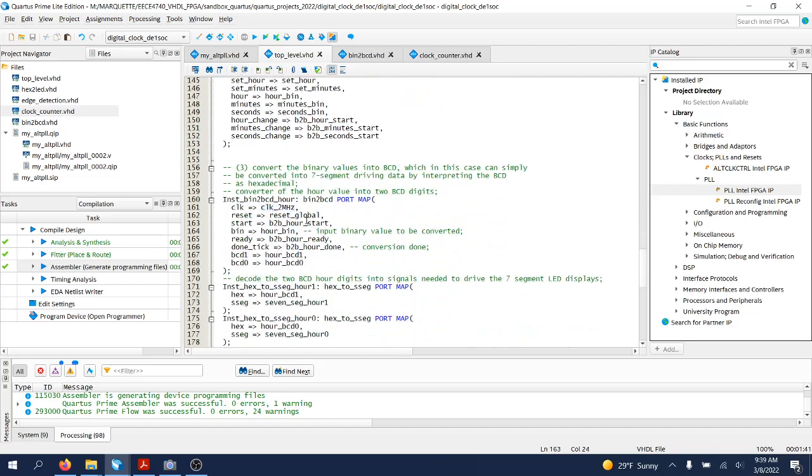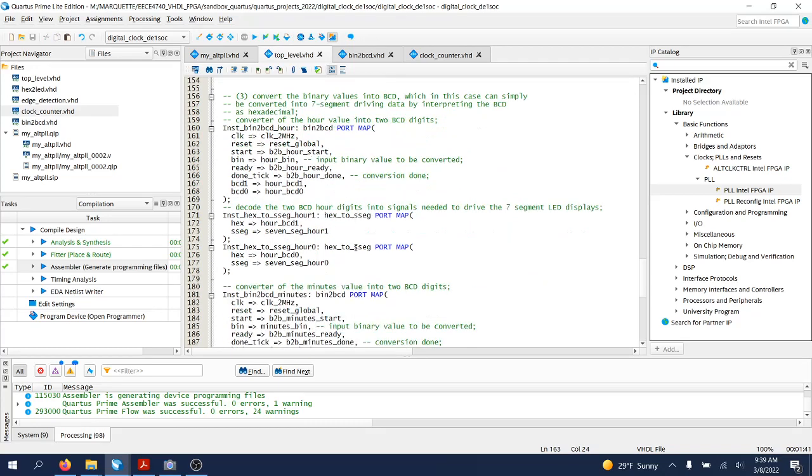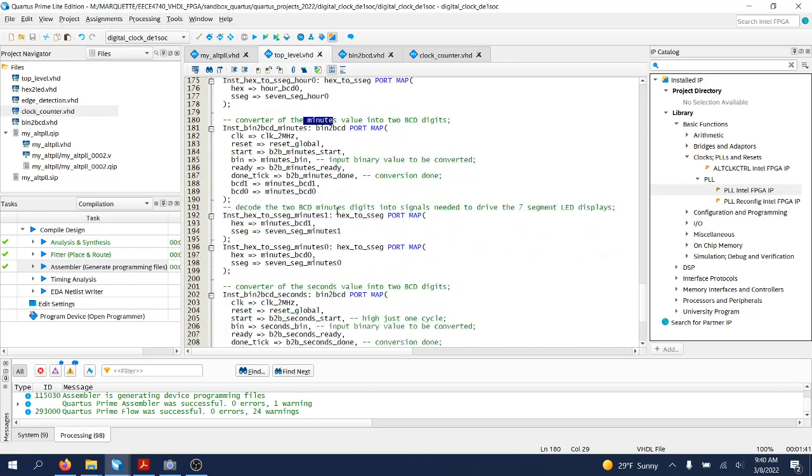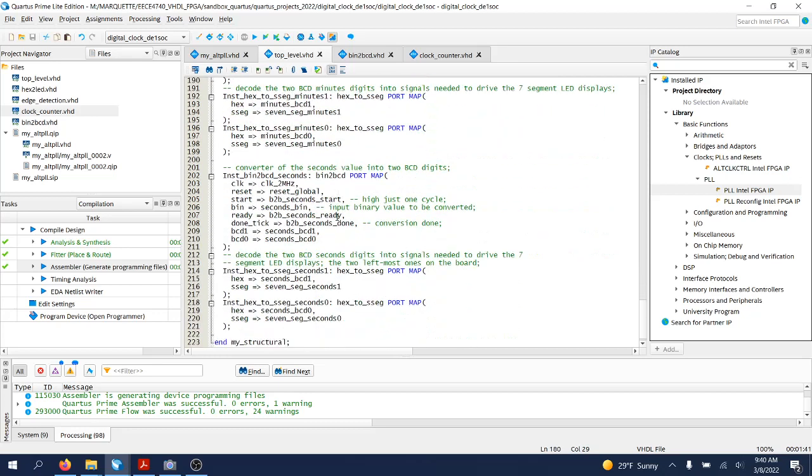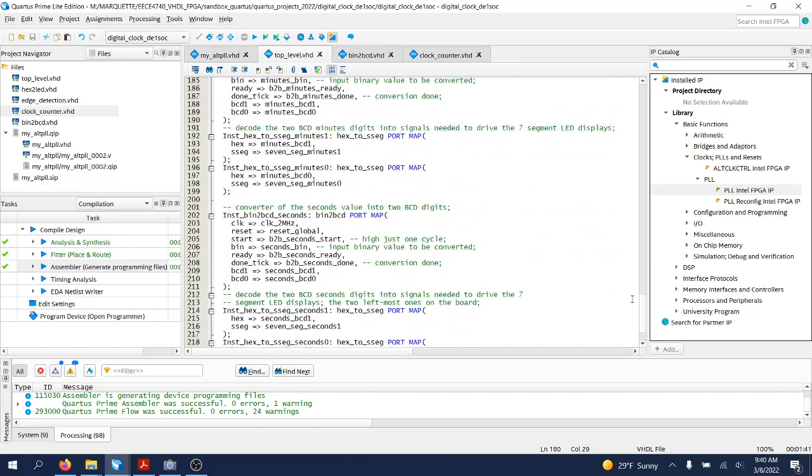And then you'll see here binary to BCD as well as hexadecimal to seven-segment component instantiations for seconds, minutes, as well as hours. So not too complex, very structured over here.